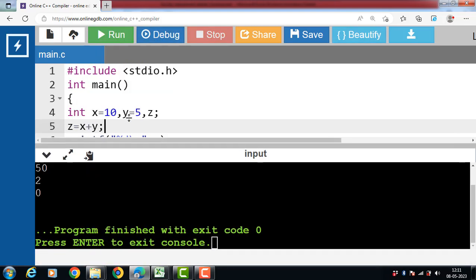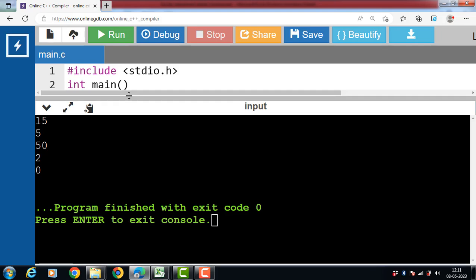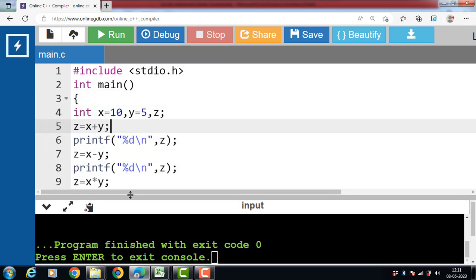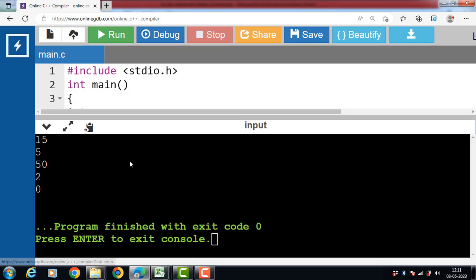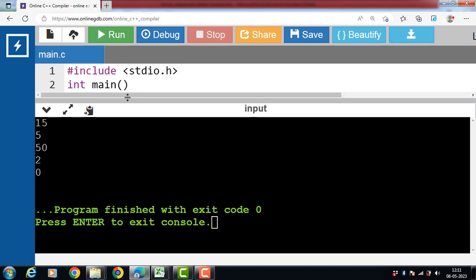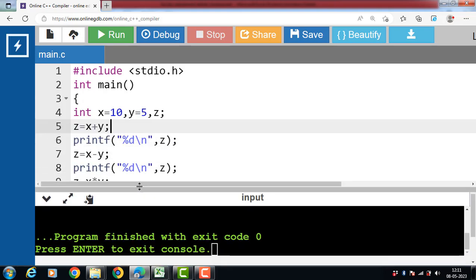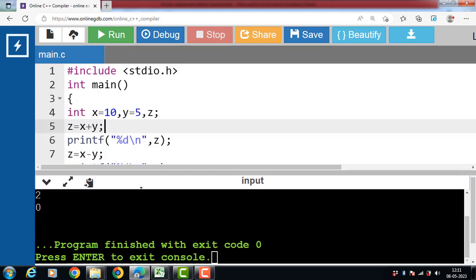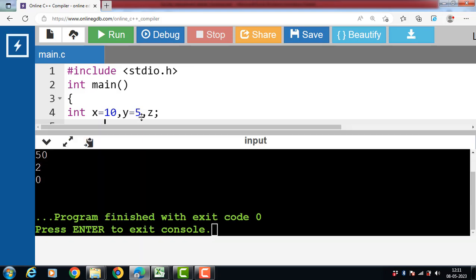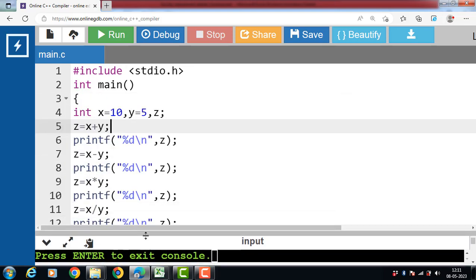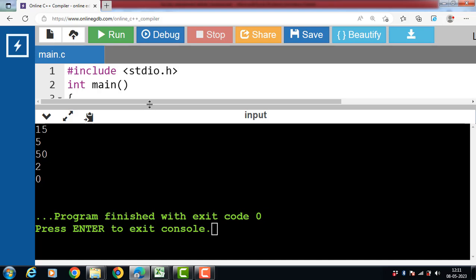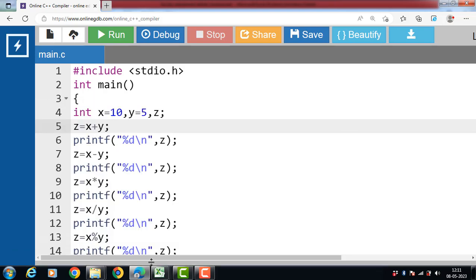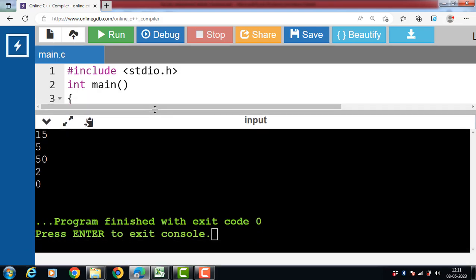Now after the execution of this code, output is to be printed onto the screen. Z is equal to X plus Y. Sum is 15. Z is equal to X minus Y. Subtraction is 5. And then Z is equal to X into Y. 10 into 5 is 50. Then 10 divided by 5. Quotient is 2. Then 10 modulus 5. Remainder is 0.